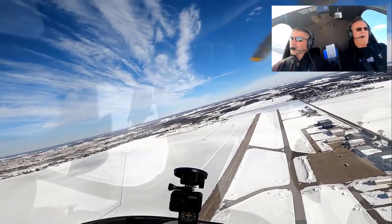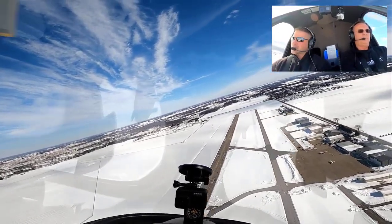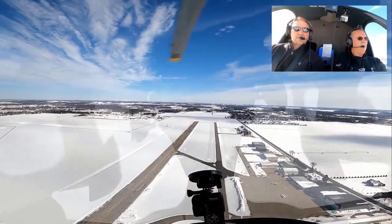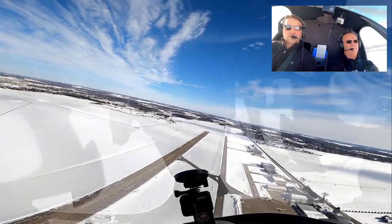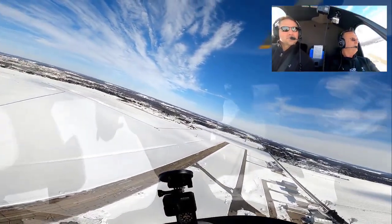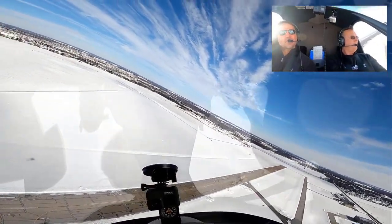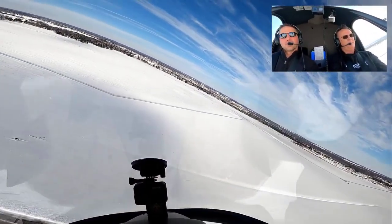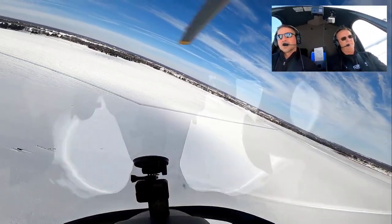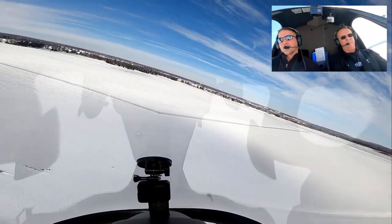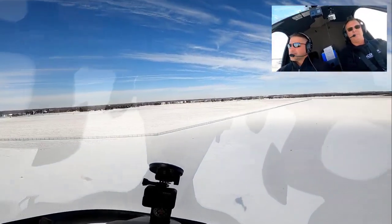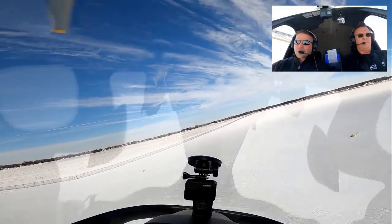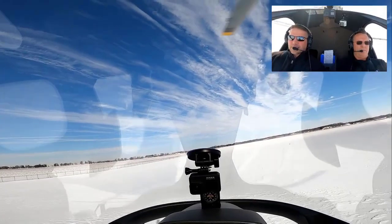Come to the right — got my scan going already. Coming back left. A little bit out of trim. Get my airspeed going. Coming back to the right. Flare.